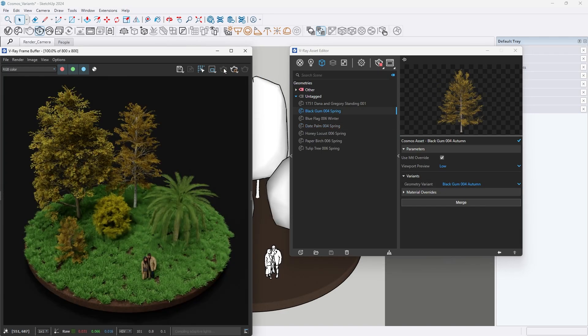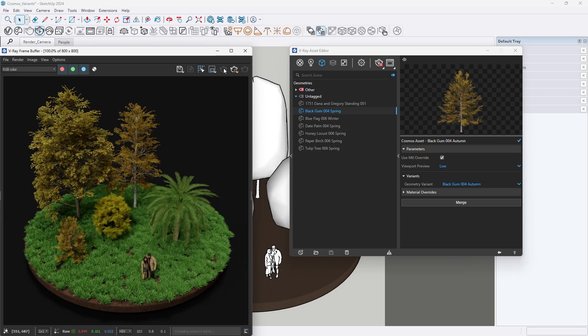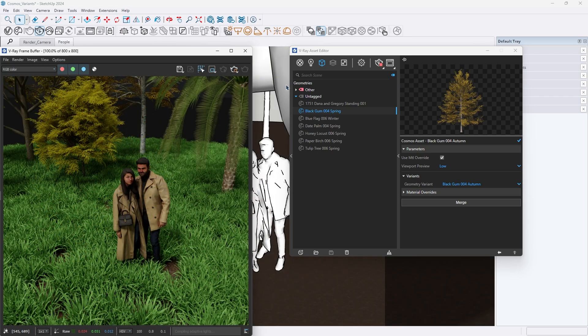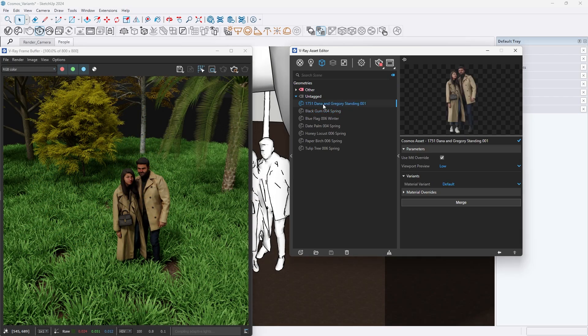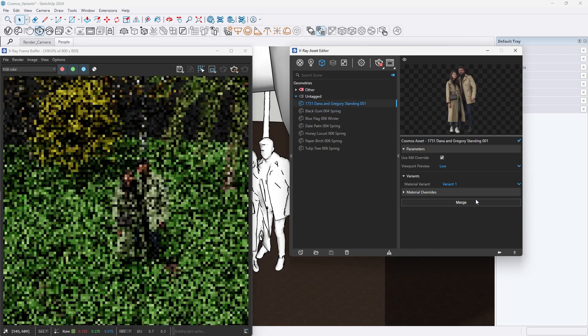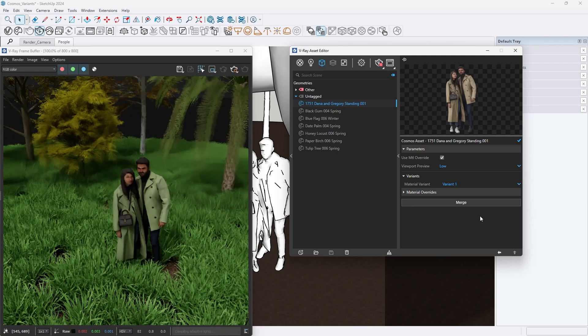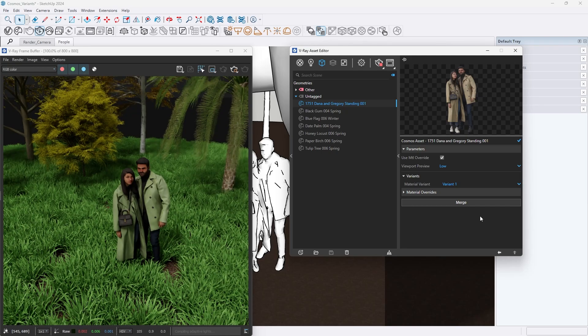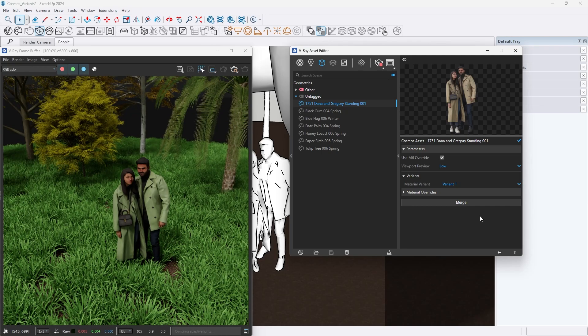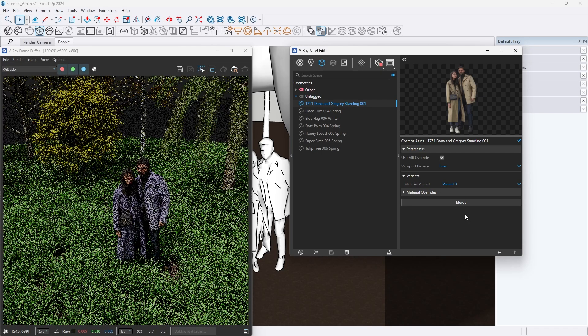In addition to different versions of geometry and materials, some assets, like people, may have various material setups, all downloaded together for quick and easy changes after import. You can toggle between them without needing to download anything else.